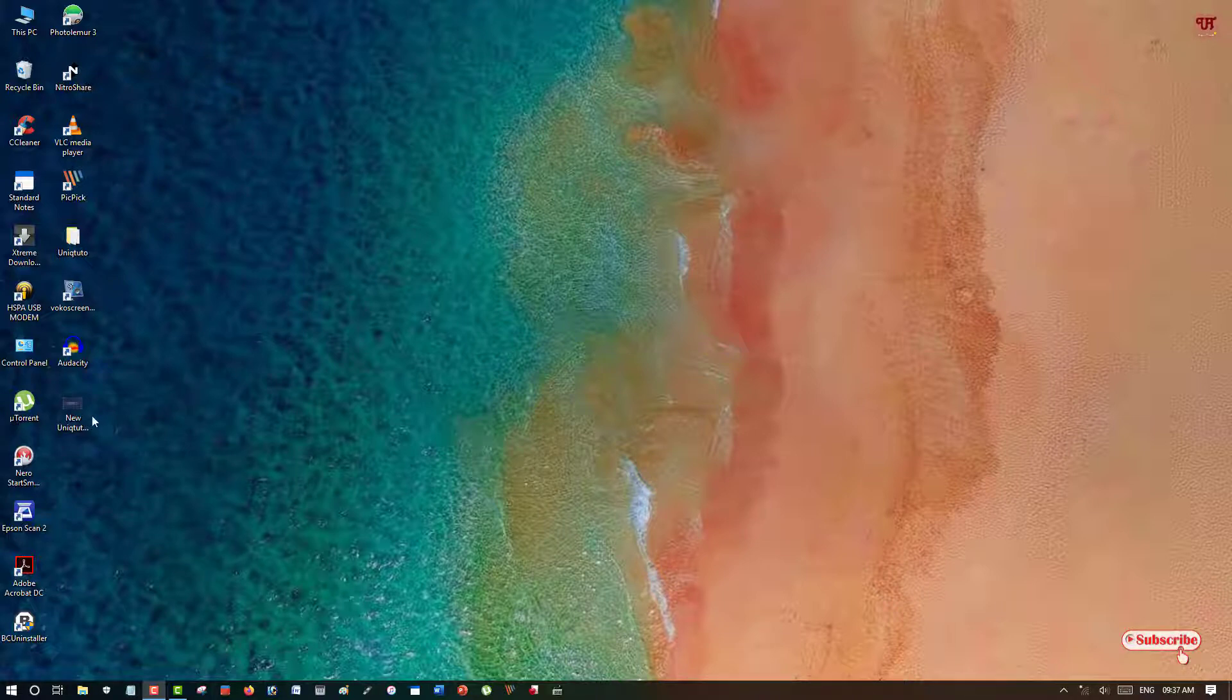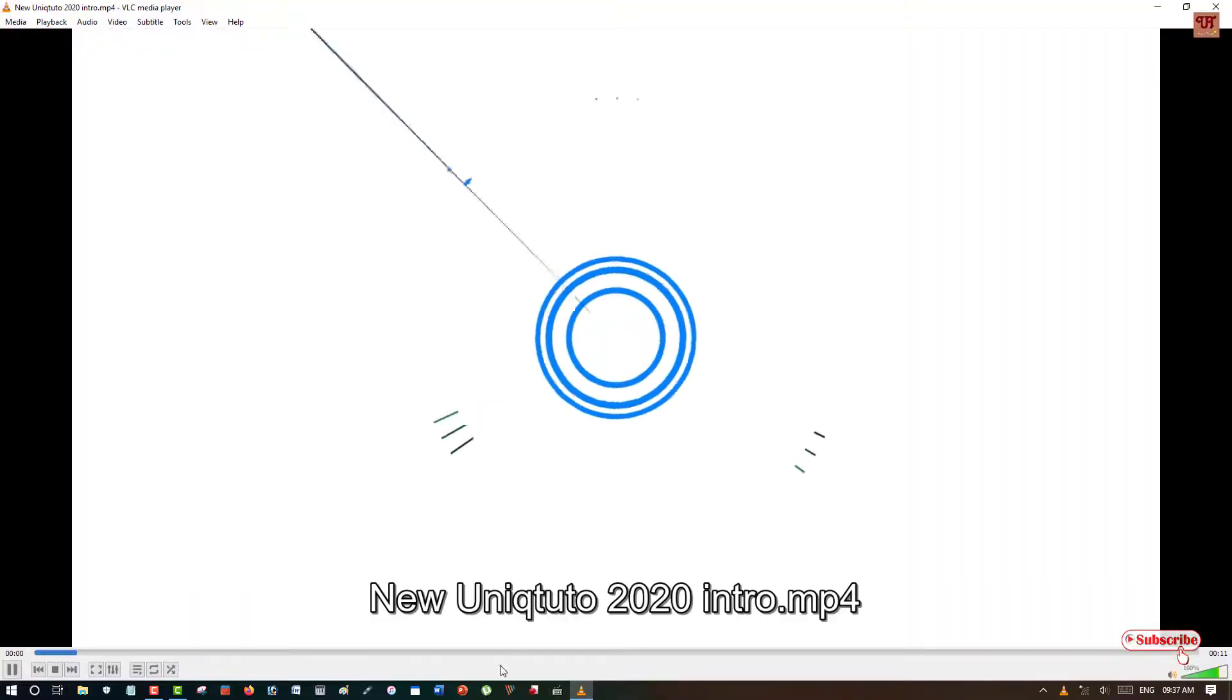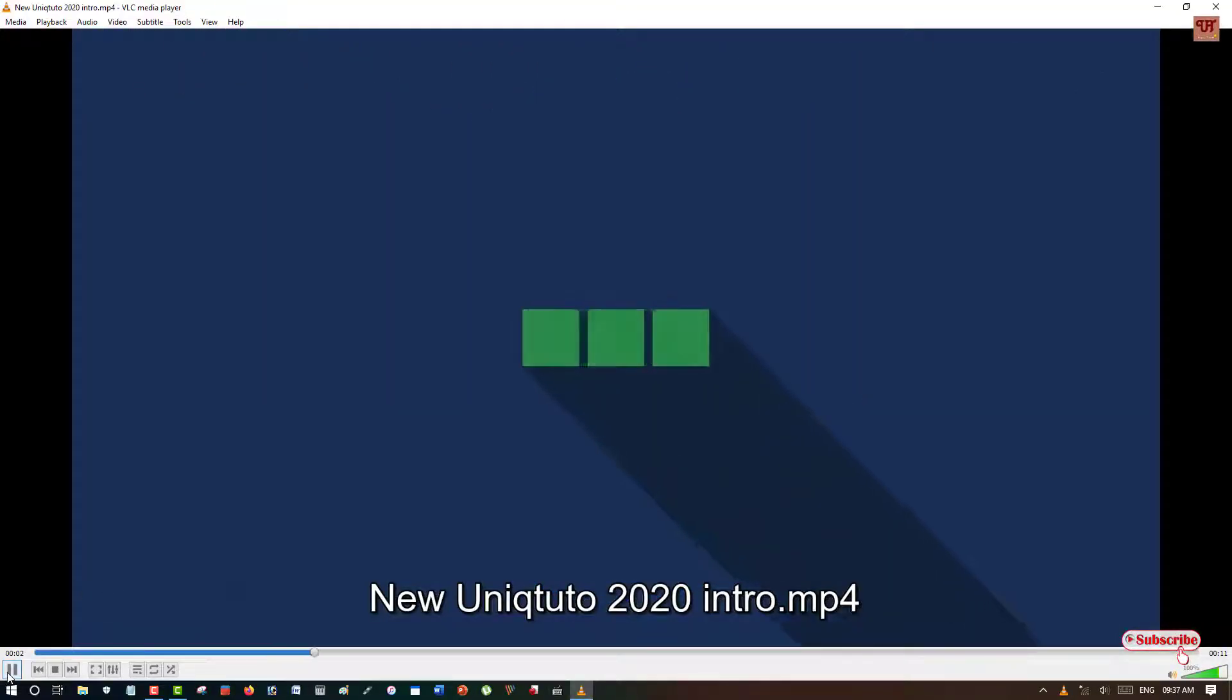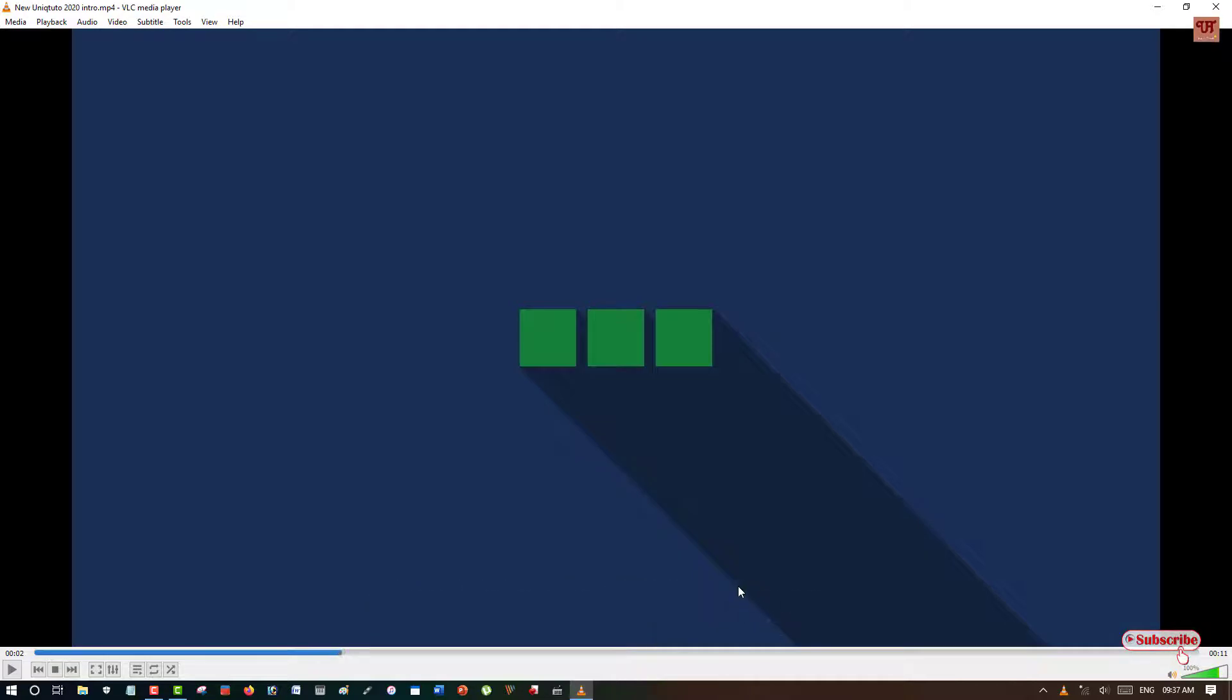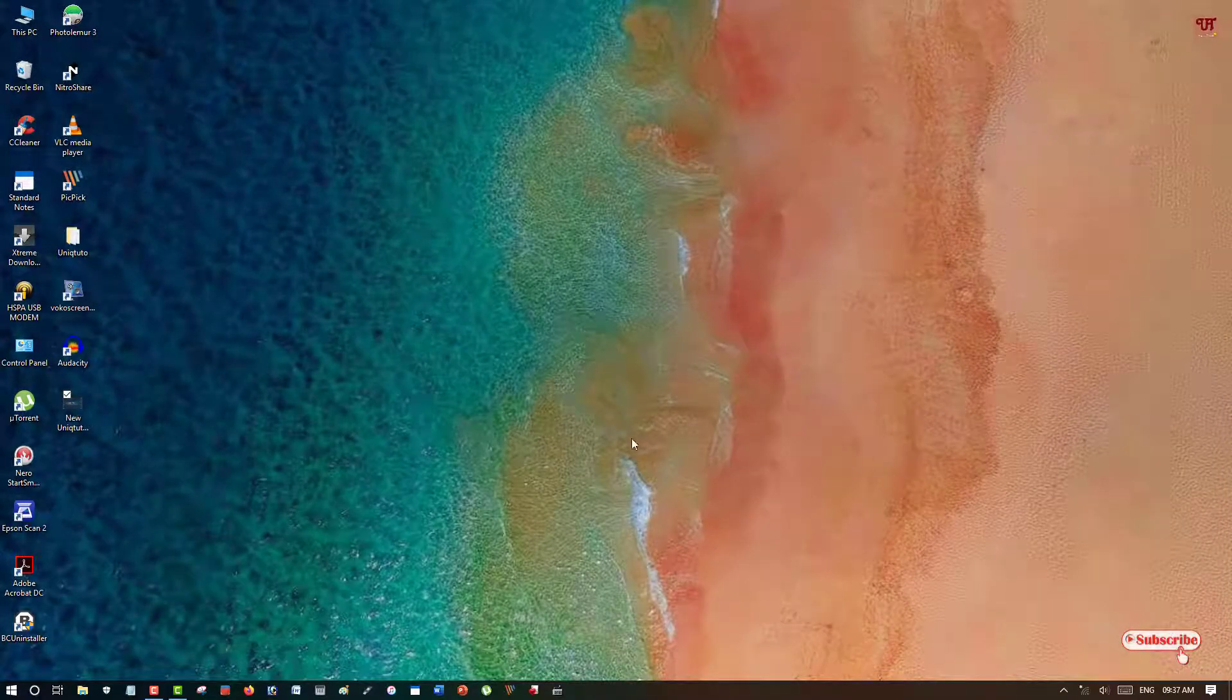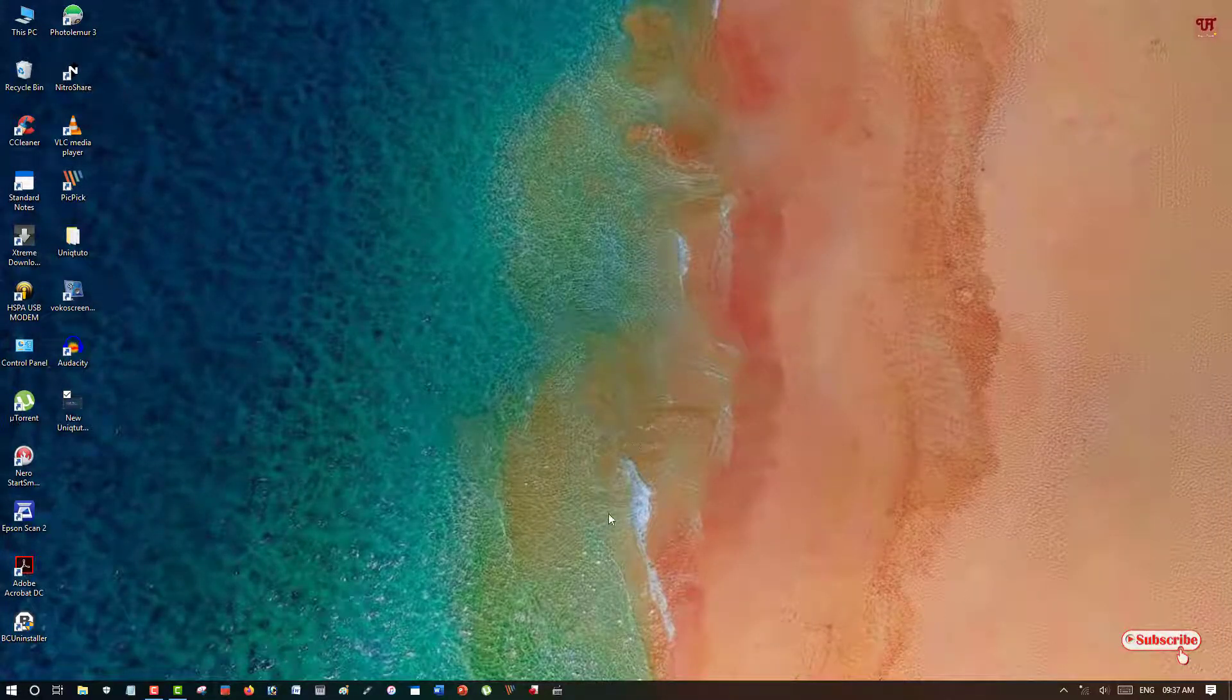First of all, let me show you I have one video here. I'm gonna cut some portion of this video. So let's find out how we can do this without using any third-party video cutter software.